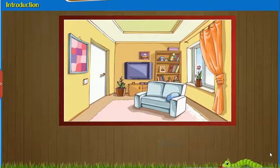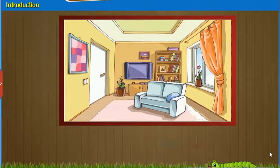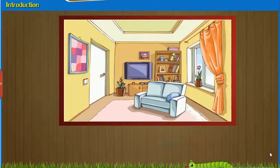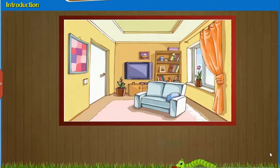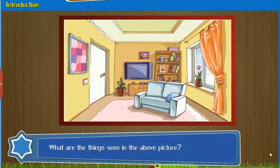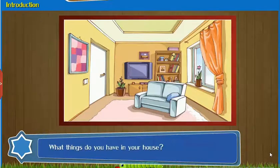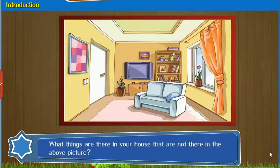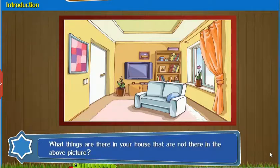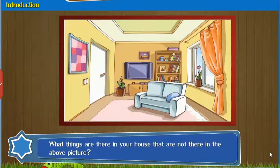Introduction: Observe the given image and answer the questions that follow. What are the things seen in the above picture? What things do you have in your house? What things are there in your house that are not there in the above picture?